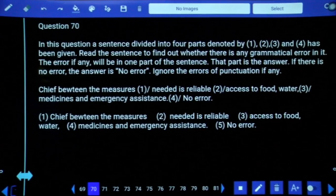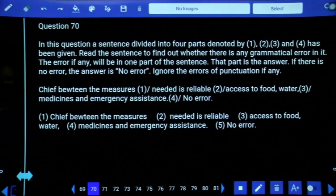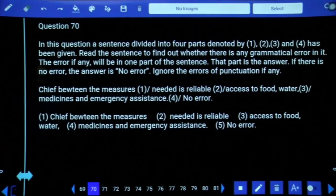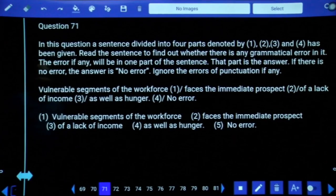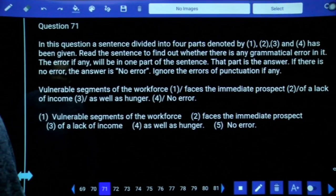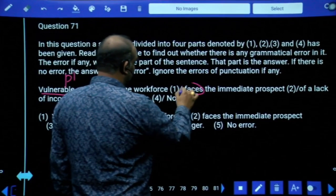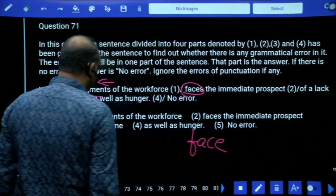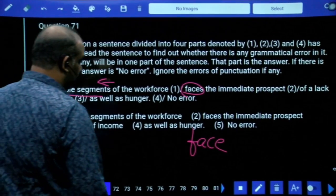Question 70: 'Chief between the measures' — the number of measures is not stated as two. When the count is unknown, use 'among'; use 'between' only when you know there are exactly two. So use 'chief among the measures,' not 'between.' Question 71: 'Vulnerable segments of the workforce faces' — 'vulnerable segments' is plural, so don't use 'faces.' Use 'face' (F-A-C-E) because a plural subject takes a plural verb. Do not add 'S' to the verb here.